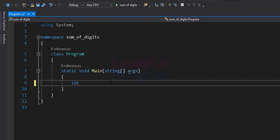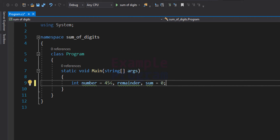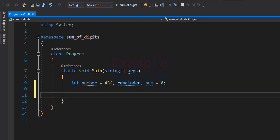The first variable stores the number for which we want to find the sum of digits — I'm initializing it directly here, but you should modify it to take input from the user. We also need a variable for the remainder value, and another variable 'sum' initialized to 0 for storing the calculated sum.